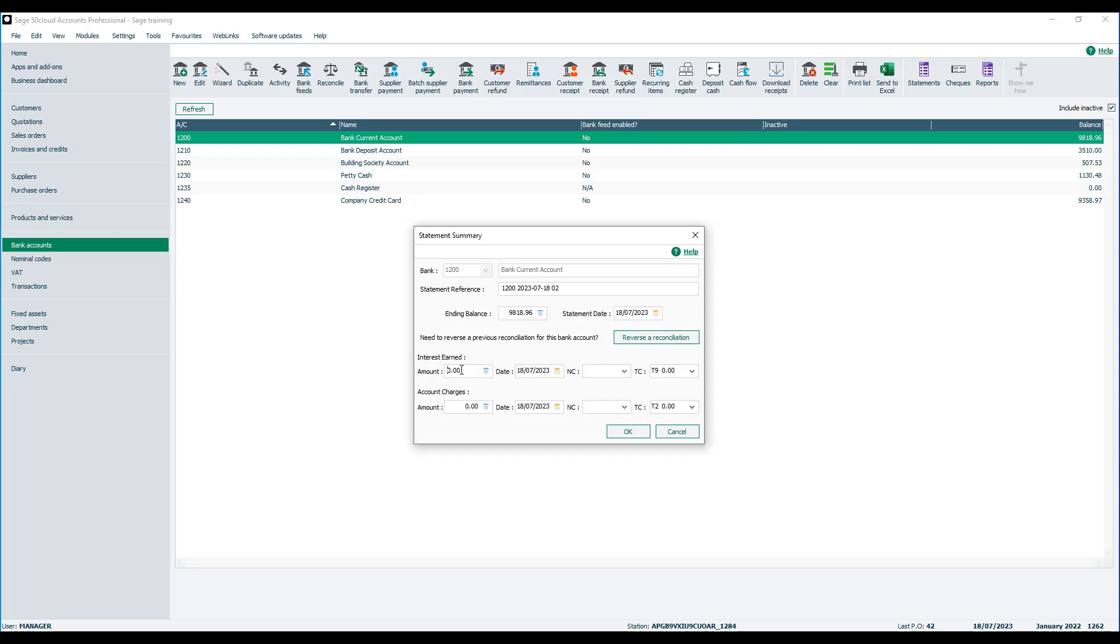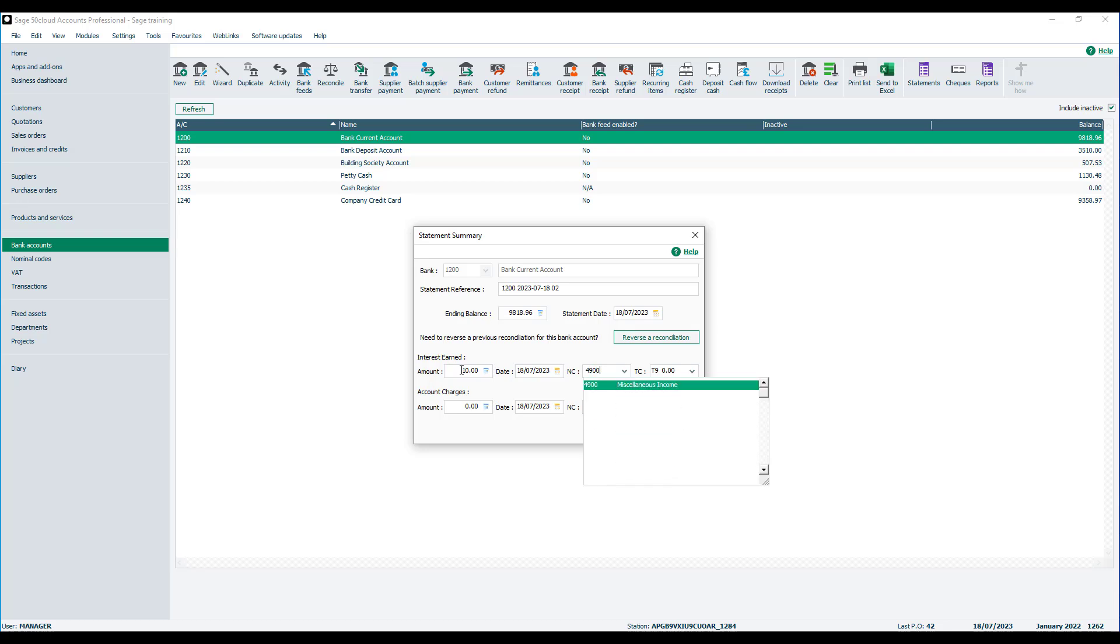Let's start with interest earned. Let's say we want to record ten pounds. We'll just accept the date and then we need to choose the nominal code that we wish to post our interest earned against. Now if you've got a specific nominal code for that, you can specify it. If not, and you're using the default nominal ledger, then you probably record that against your miscellaneous income nominal code.